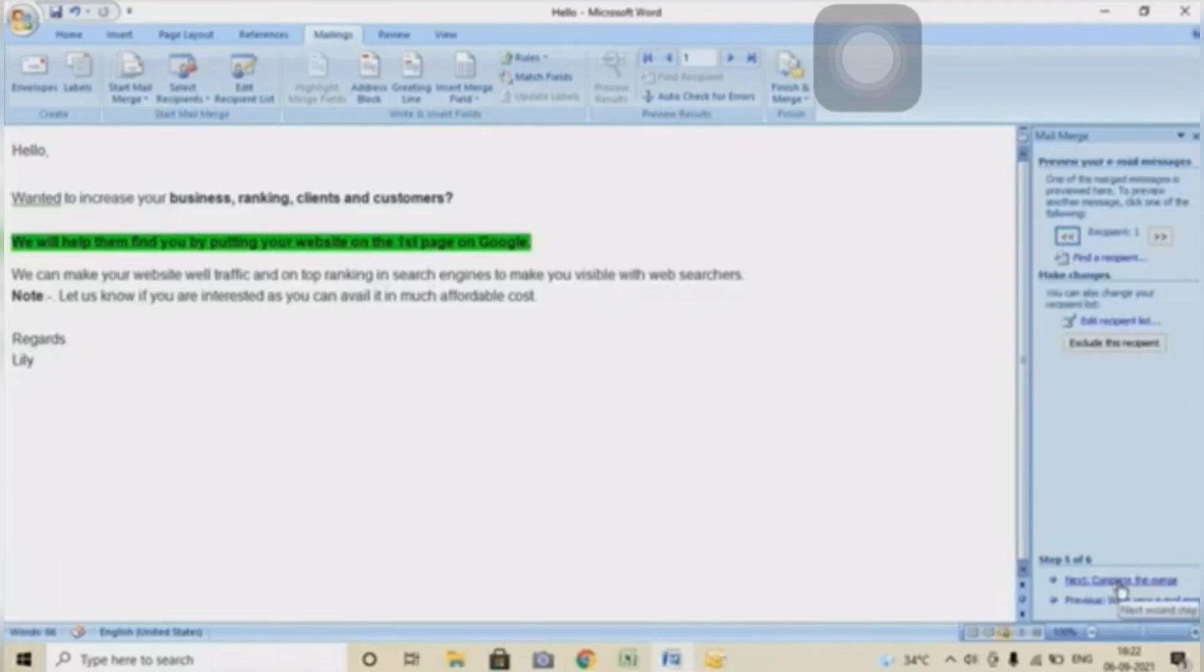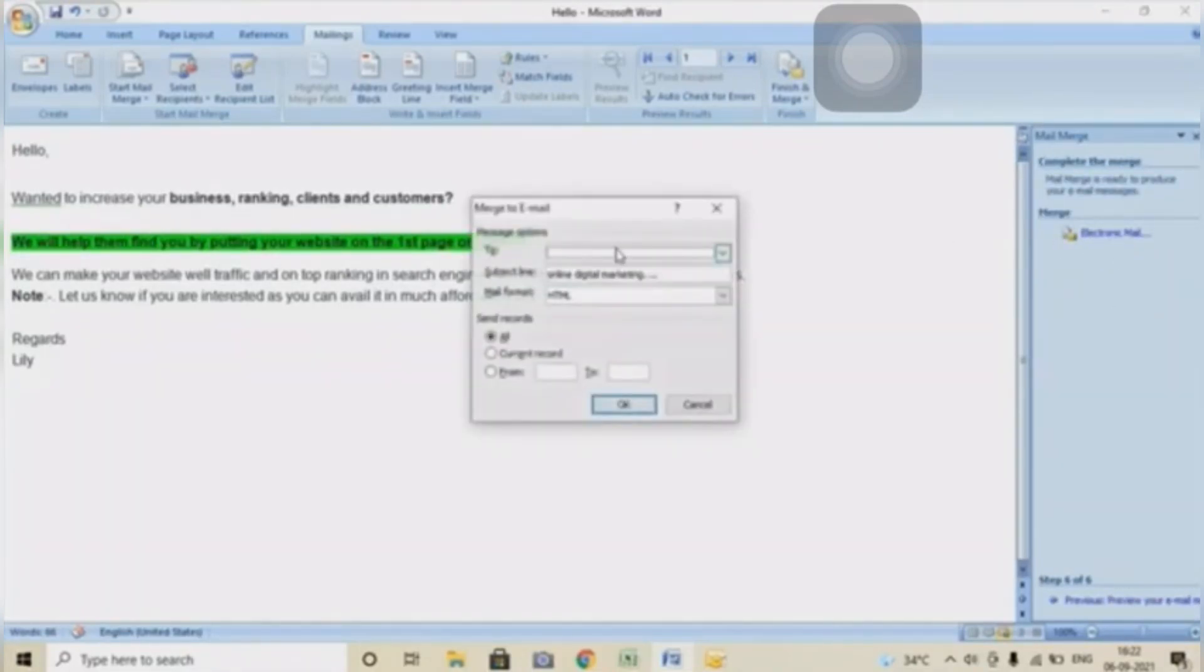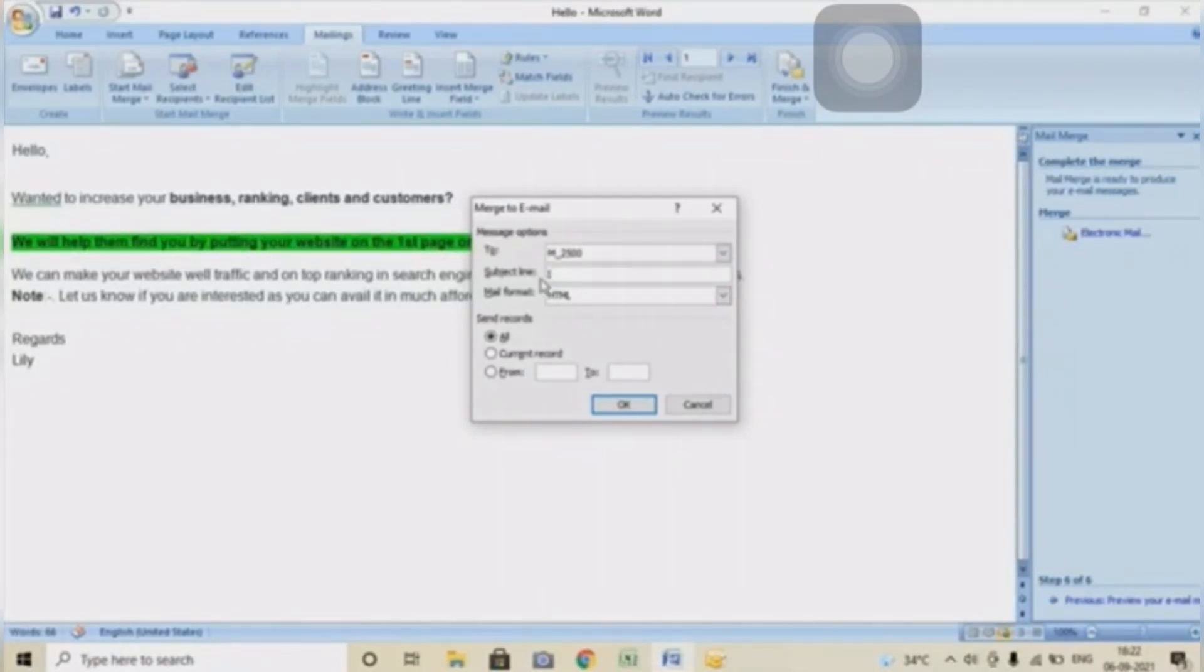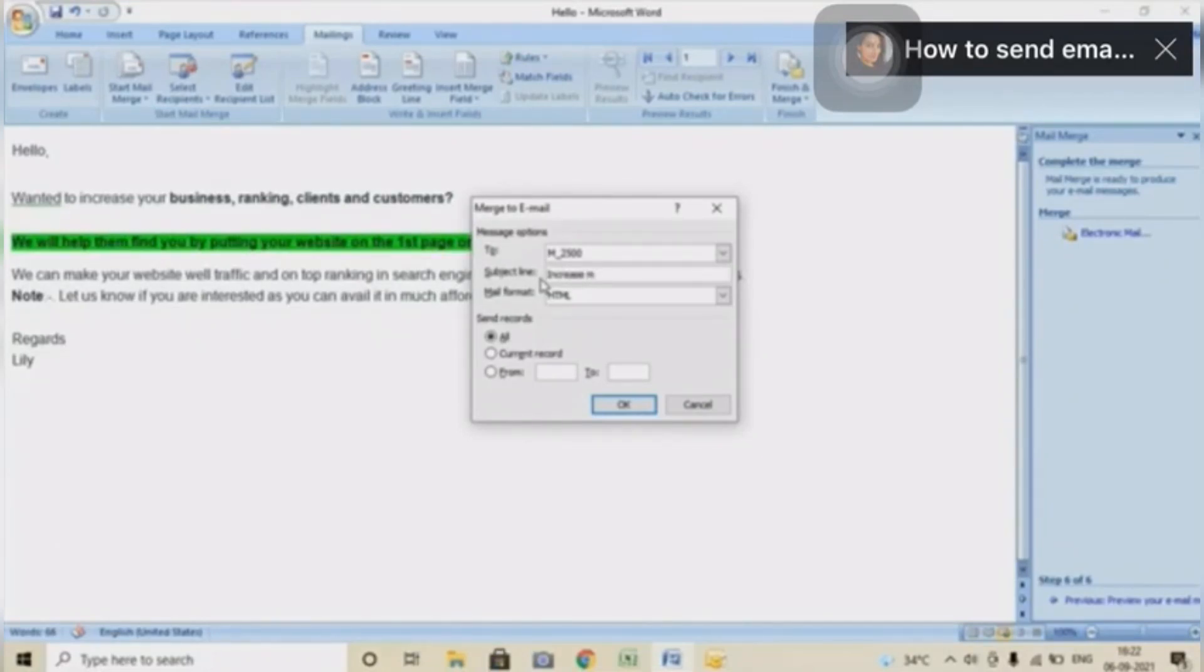Next step, next again, next. Click on Electronic Mail. Here you will select the sheet, and here you will keep the subject which you want to put in the mail section. So I will type the subject here.